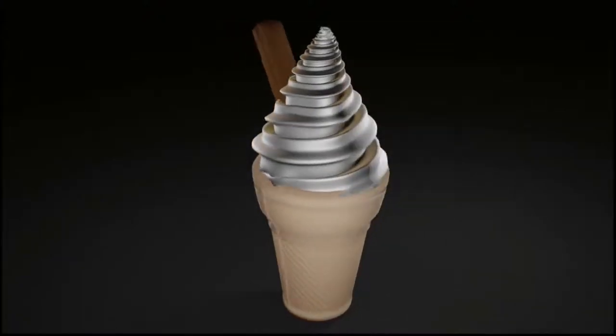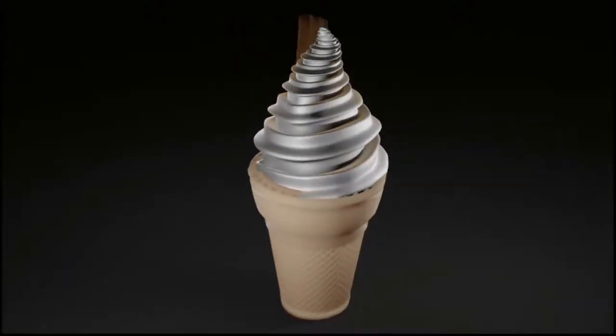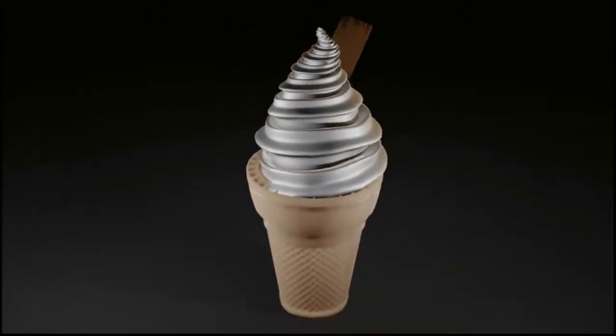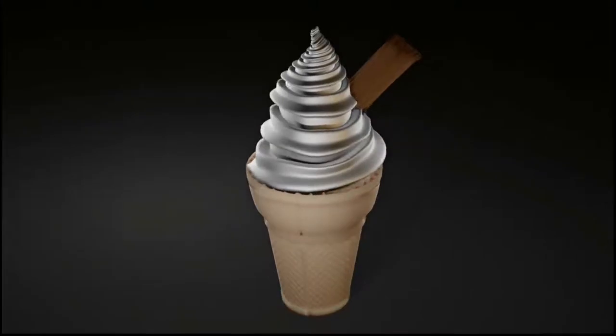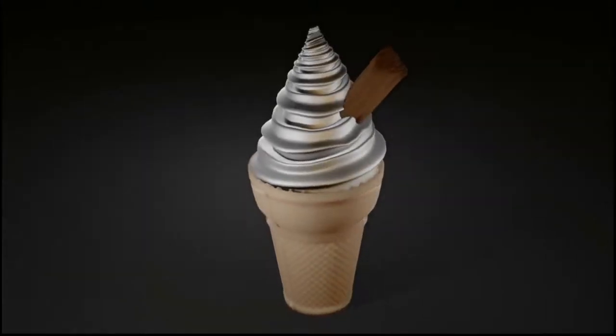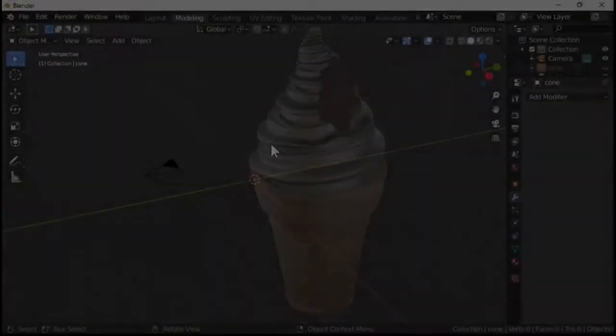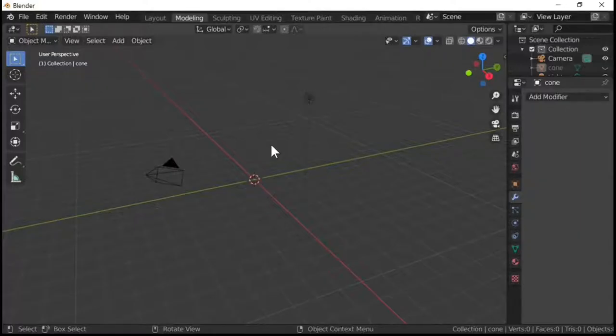Hi Blender fans and welcome to Blender TC. In today's tutorial we'll be making an ice cream. This is the second tutorial in the series.